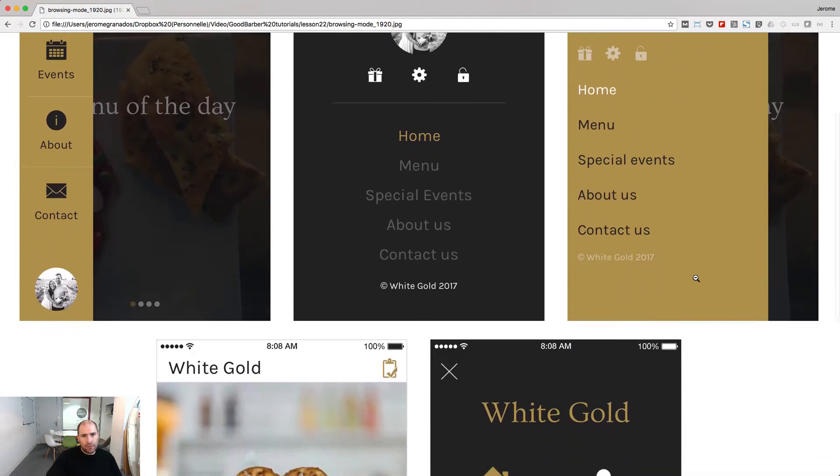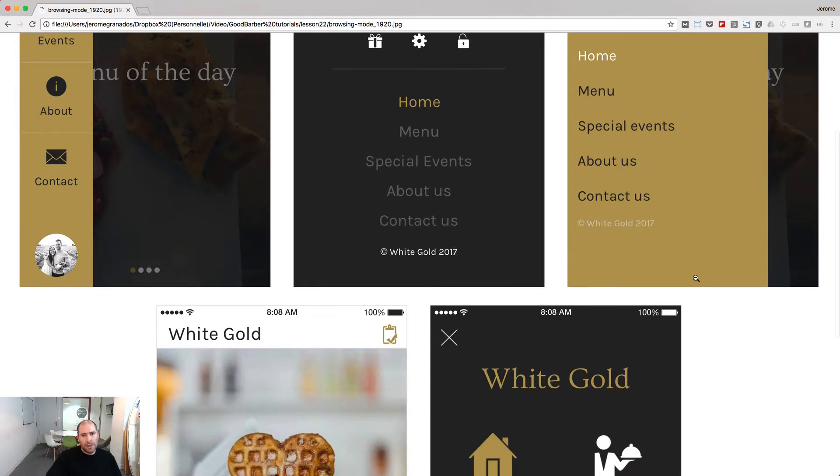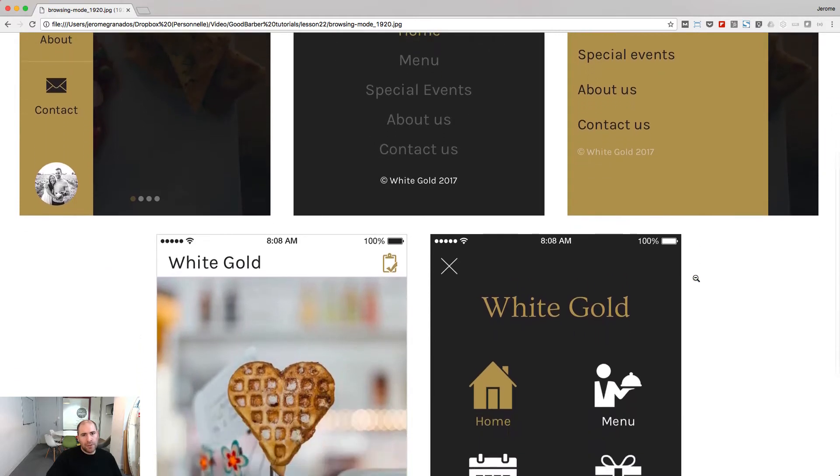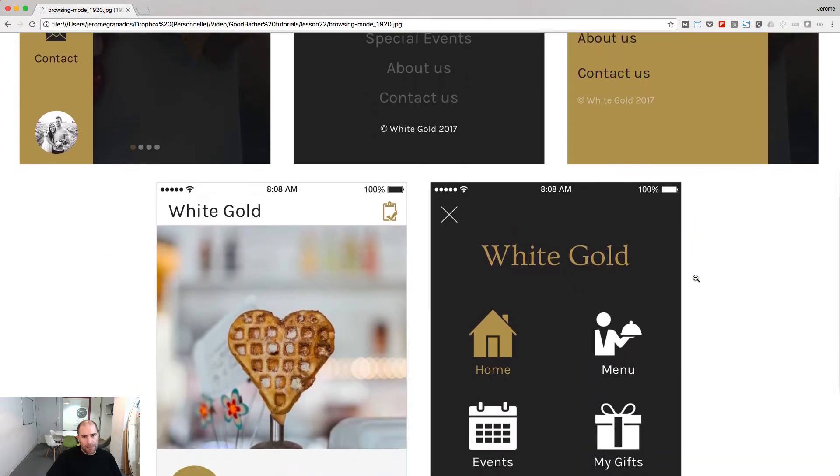Here you have several examples of browsing modes used on the same app.